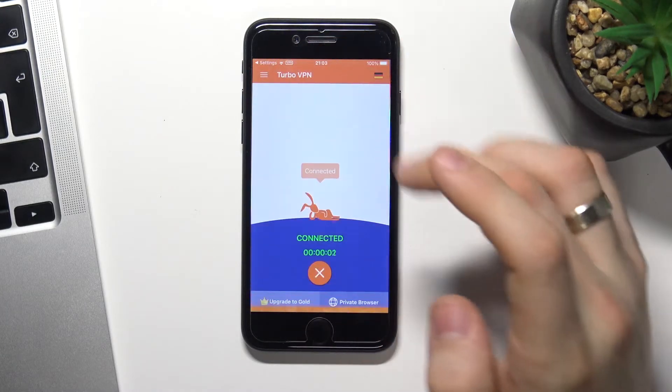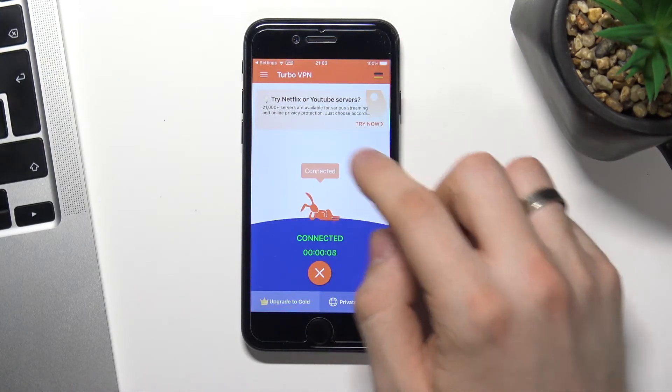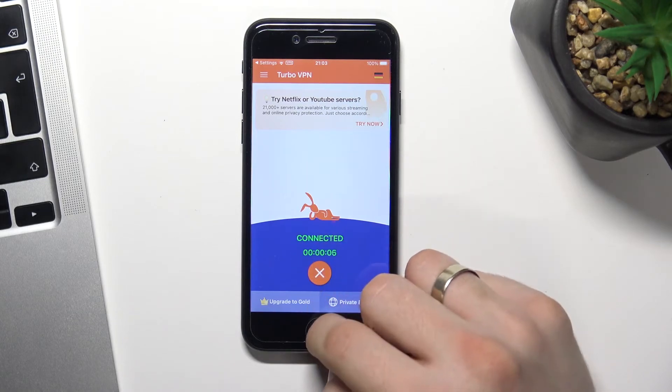Wait a while. And cool. As you can see we are connected now.